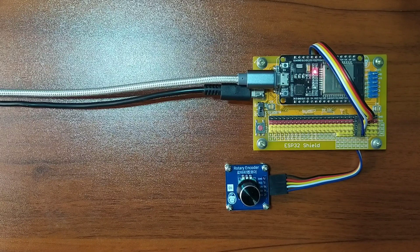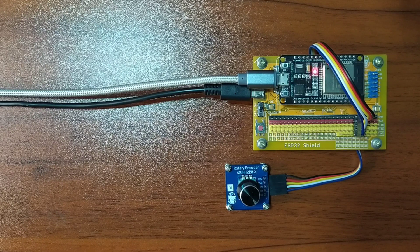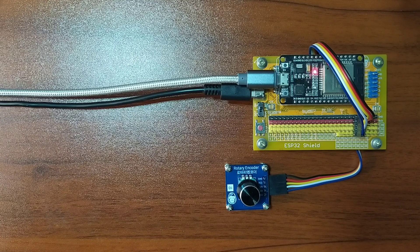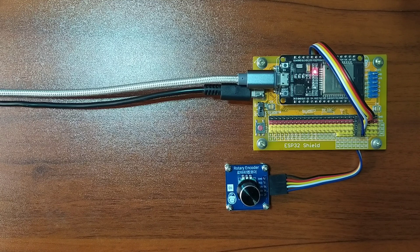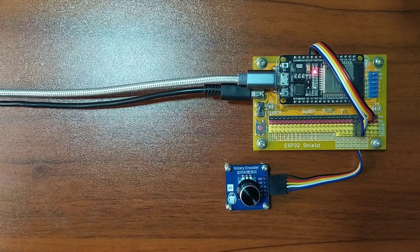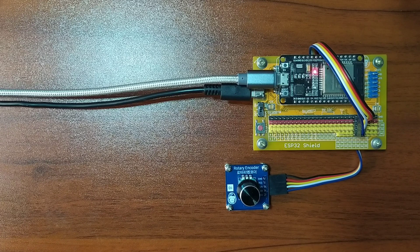Hey guys, thank you for checking out this video. My name is George. In this video, we will learn how to use a rotary encoder with ESP32 using MicroPython programming language.